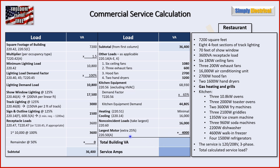Lastly, we have to find the largest motor in the building. Normally that's the AC, even in a restaurant — though you might have a large piece of kitchen equipment like a dough machine that exceeds it, especially if you have multiple smaller AC units. In our case, we'll assume the AC is the largest motor. So we take an extra 25% of the 16,000 VA, which is 4,000 VA, and add that into the calculation.